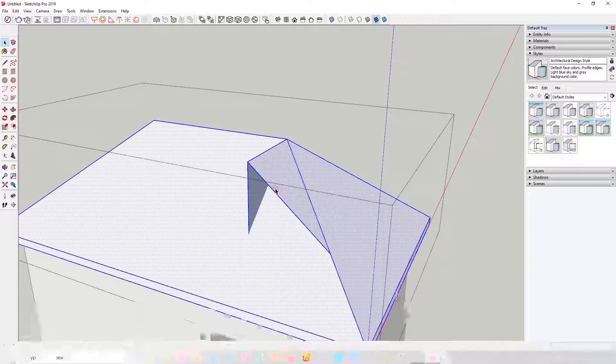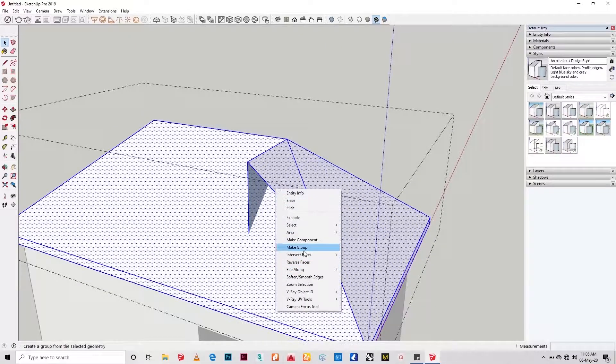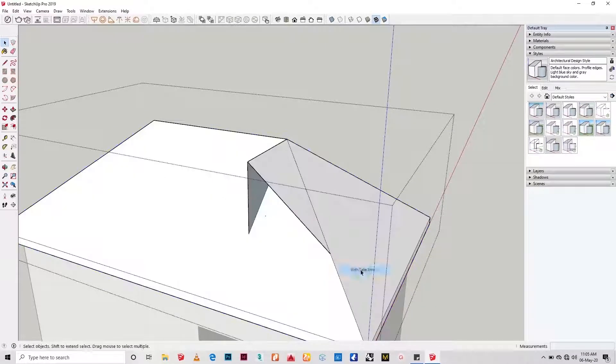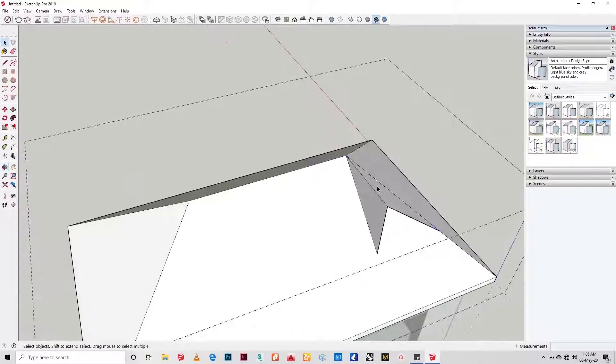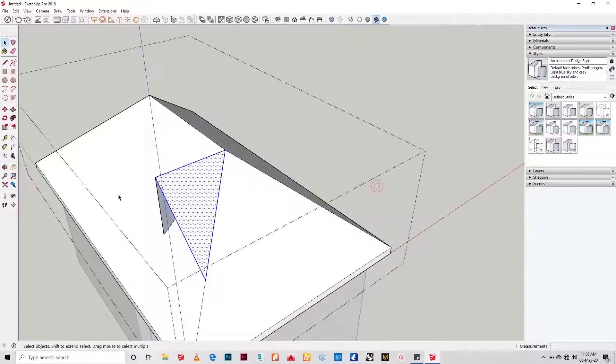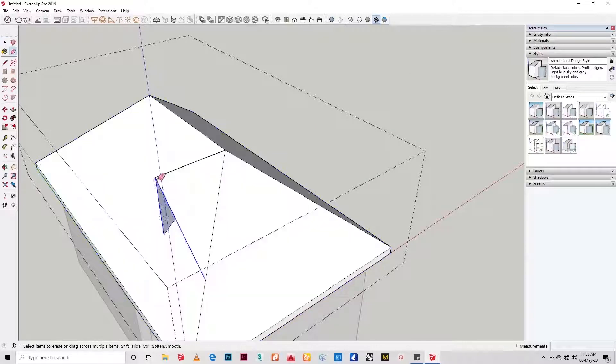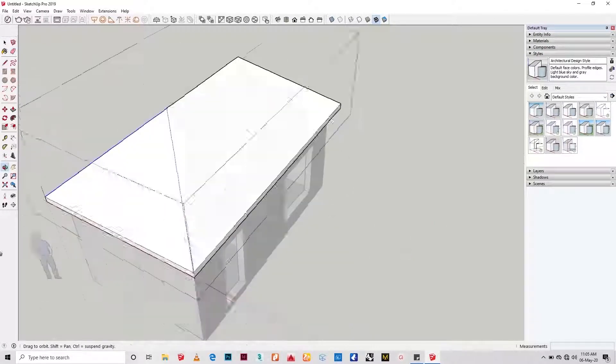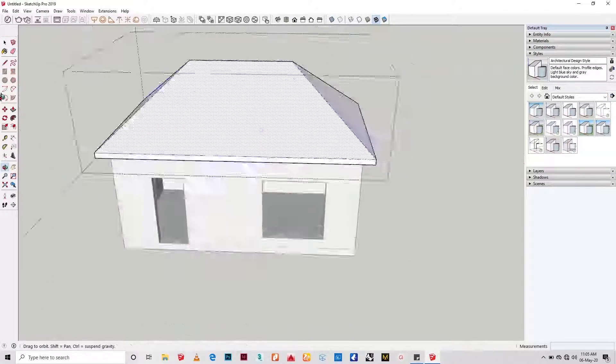We've created our first hip roof prototype without any plugin. I'll go further into adding materials and textures to complete it.